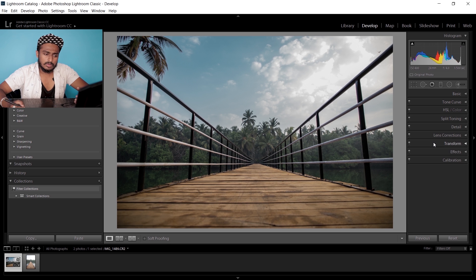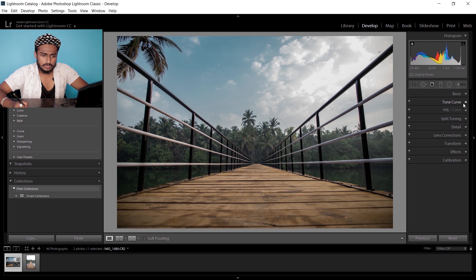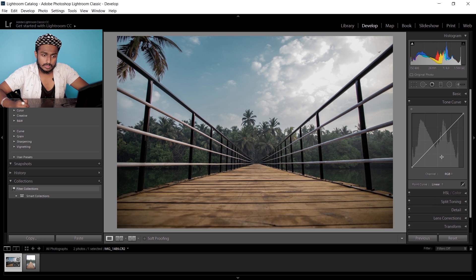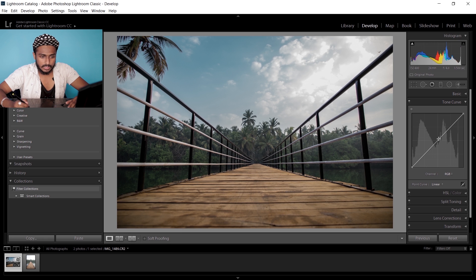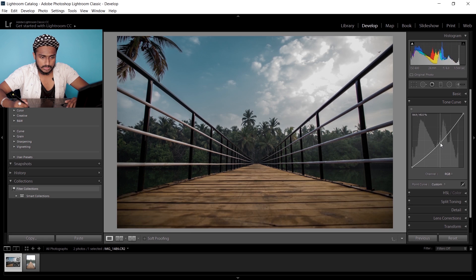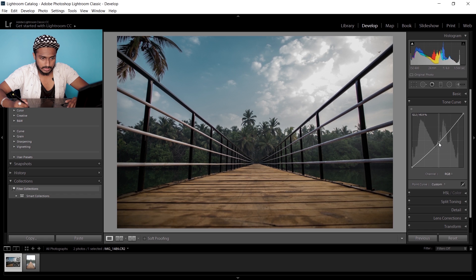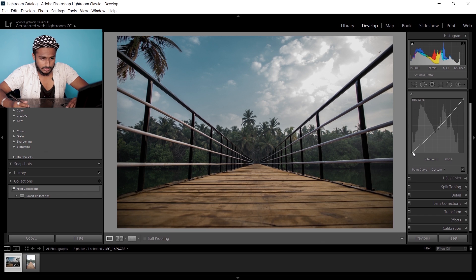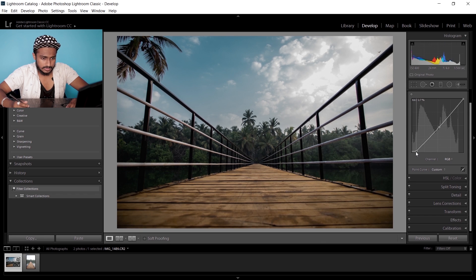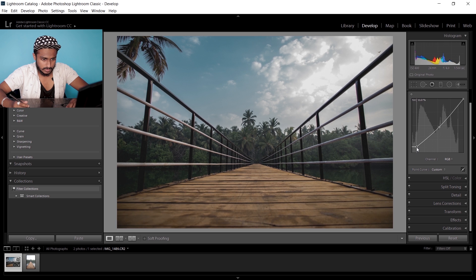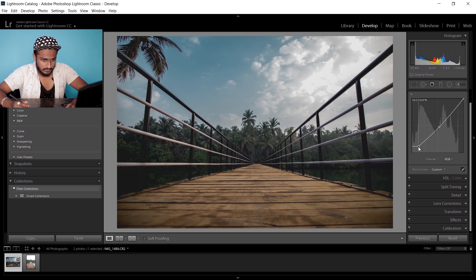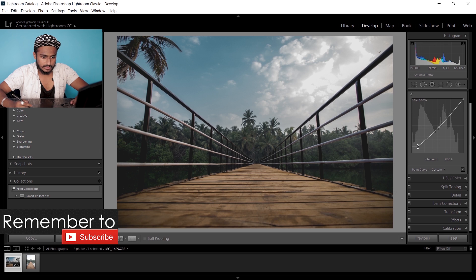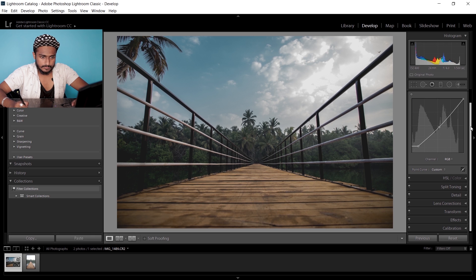It's almost done. Now I'm gonna go to tone curves and get the mid-tones down like this, and increase the shadows to give it a little bit of a faded look, something like this.